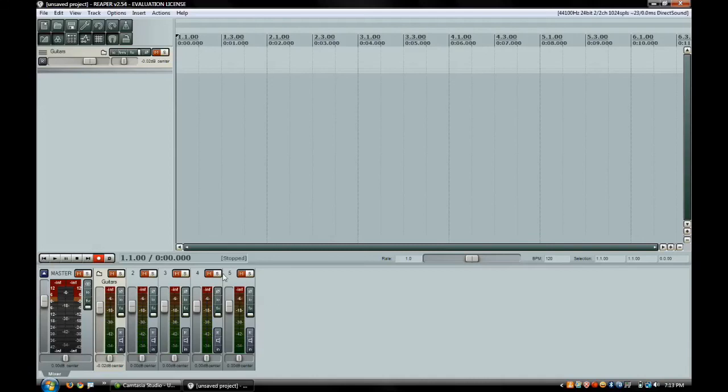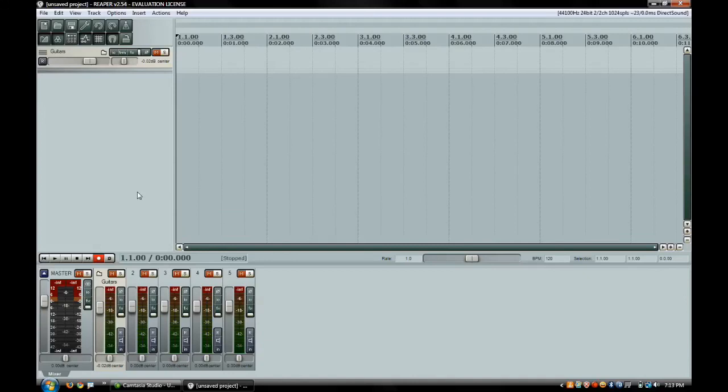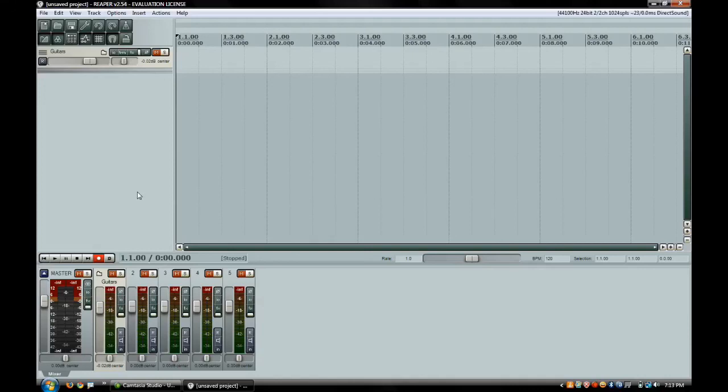So those are just little interface tips for Reaper that really allow you to make the software your own, really similar to other software like Logic and things that allow you to undock or not even have the docked mixer. That's kind of what I just showed you there. Next time I'll show you a little bit about sends and returns and effects and things like that that you can do in Reaper. We'll see you next time.